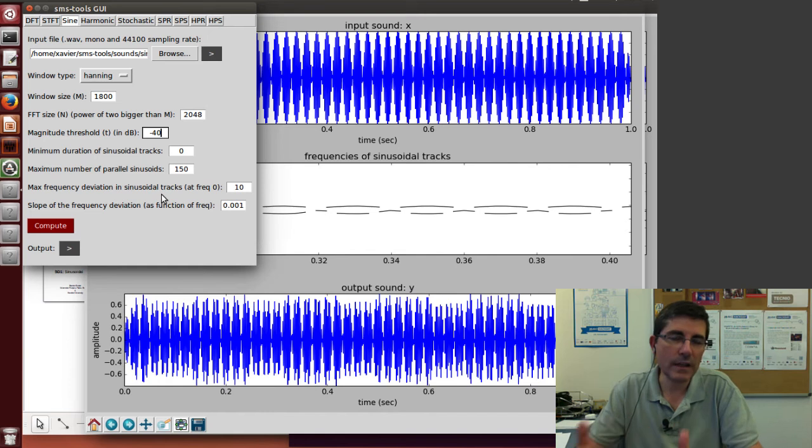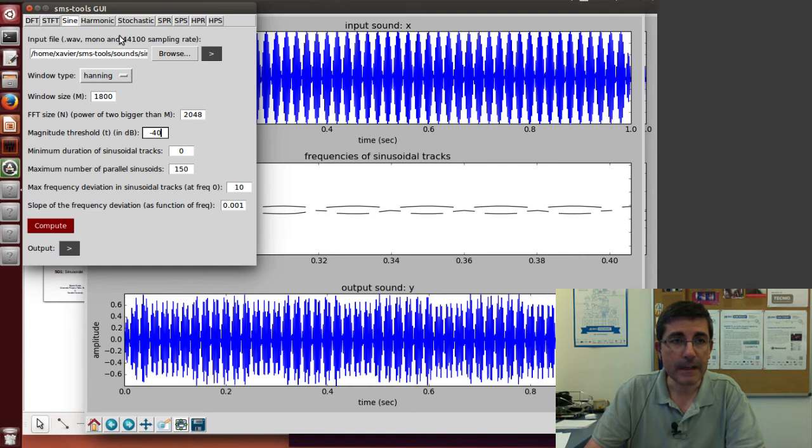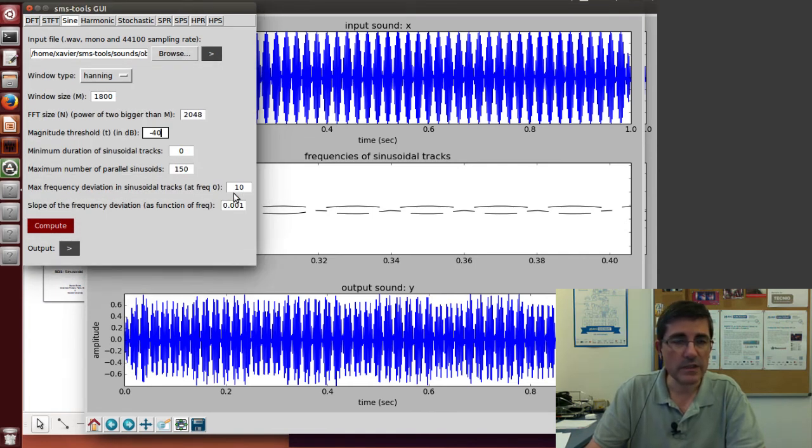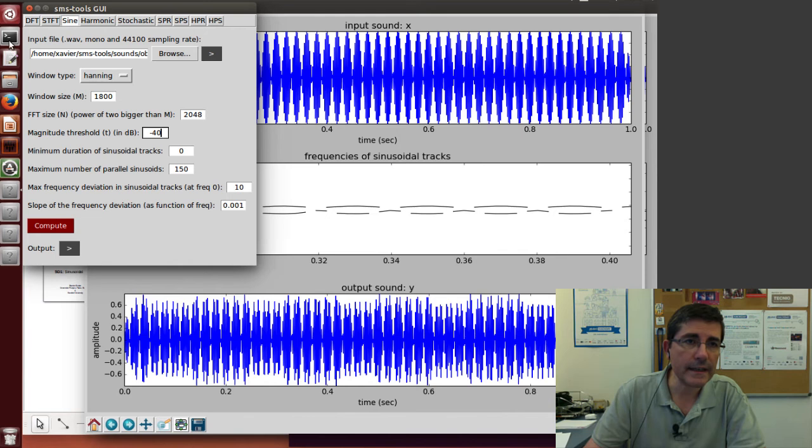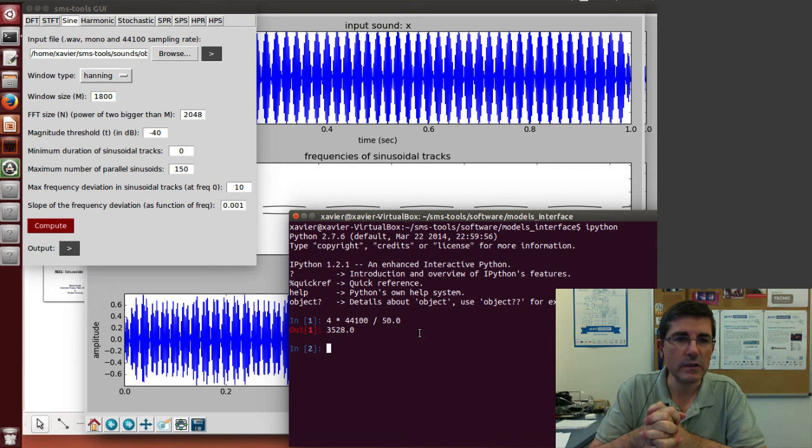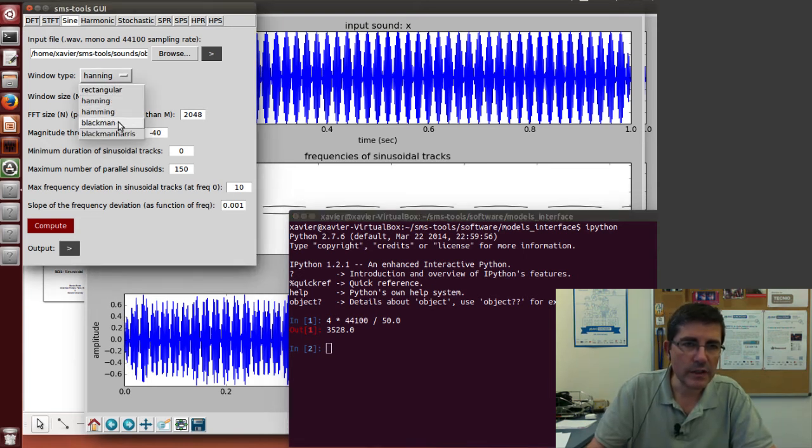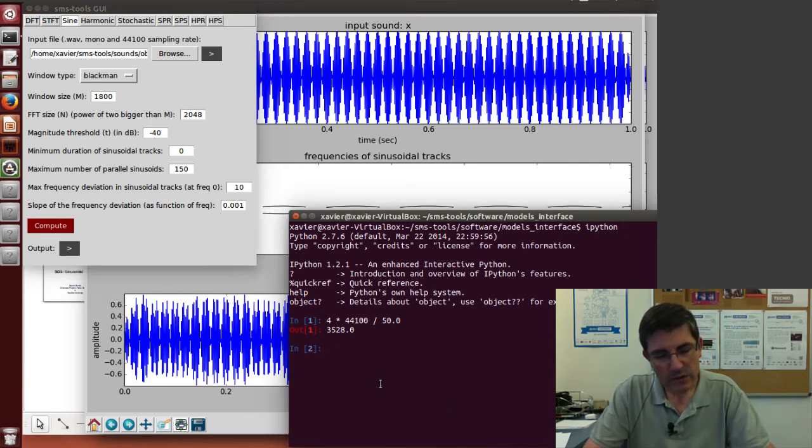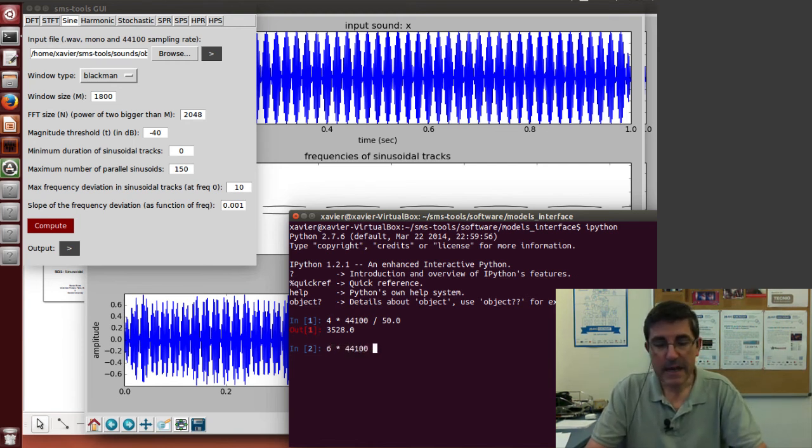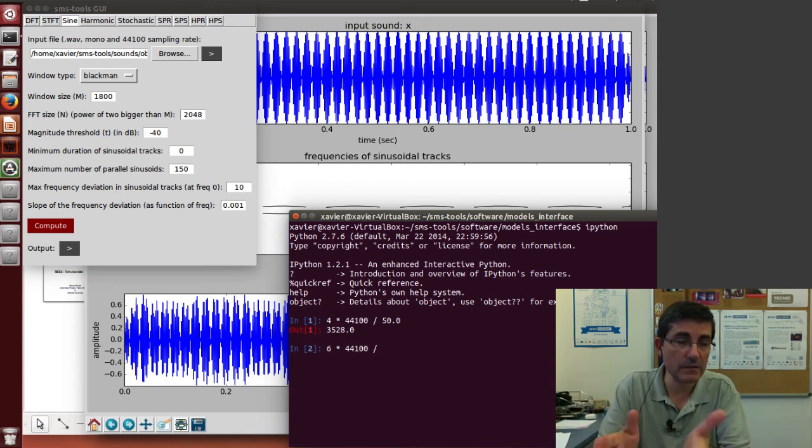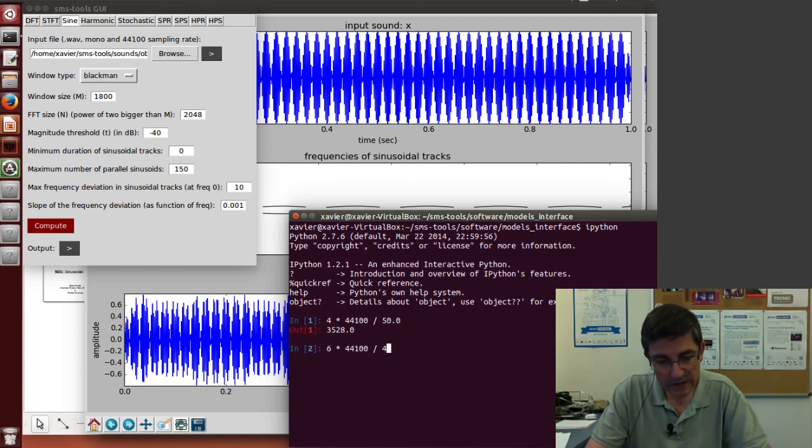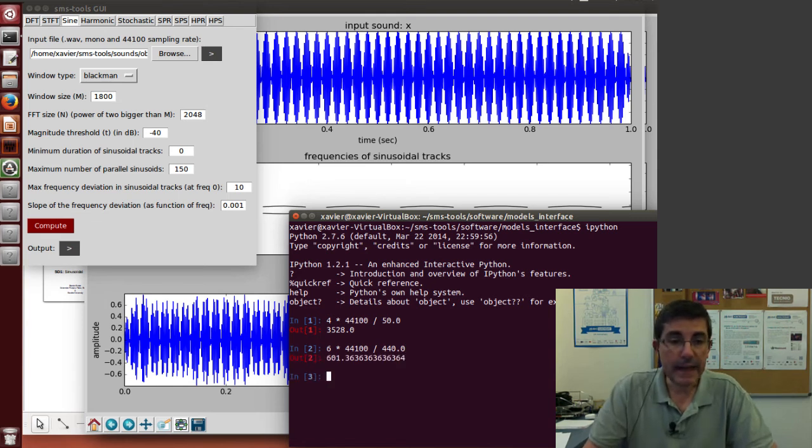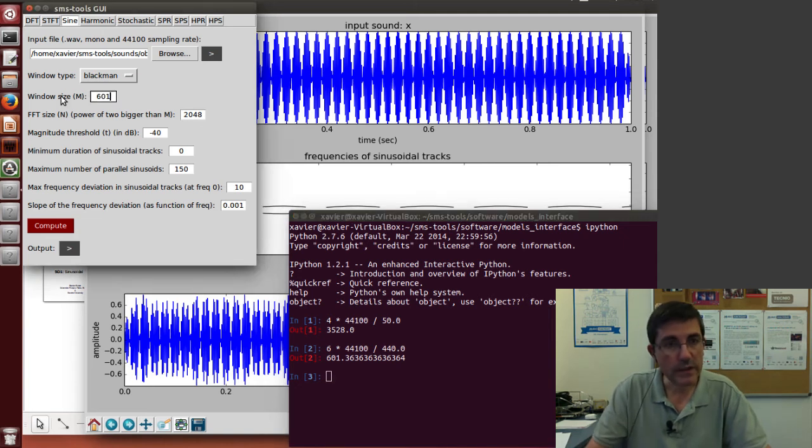And now let's go to a real sound. Let's use the oboe sound, which is the note A4 at 440 Hz. So let's calculate again the size of the window that we need to have. Maybe let's change the window and put a Blackman window. What should be the window size for this sound? The Blackman window, the number of bins is 6. The sampling rate is the same, 44,100. And now we have to divide by the fundamental frequency. The fundamental frequency of this sound is 440 Hz, and that's the distance between two consecutive harmonics. So we will put 440 Hz here. And this is the size that we need, 601 samples. So let's put 601 samples.